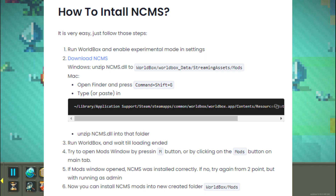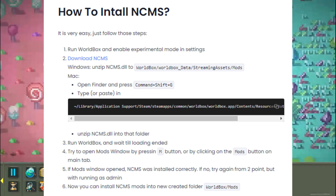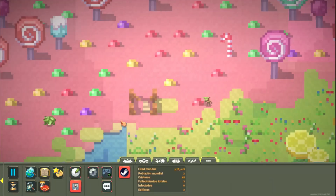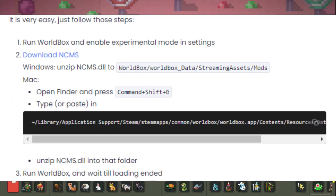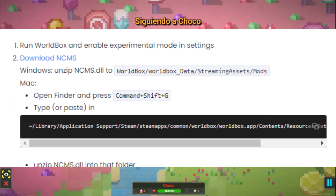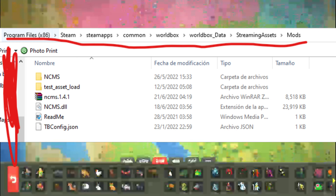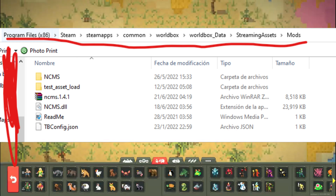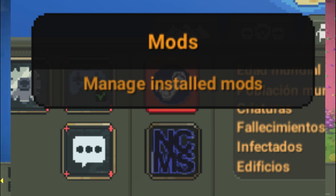Go to the NCMS website and download it, then follow the installation instructions. You must unzip the file, copy it, and then open the Steam library. Select Worldbox and click on 'see local files.' From there, go to the required address and paste the unzipped NCMS file. Then open Worldbox and it should appear — you can now start installing mods.